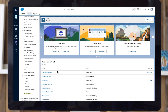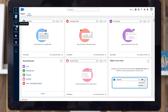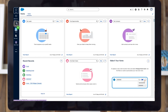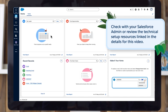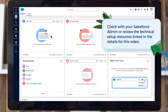Salesforce Foundations comes with a user experience that you can customize based on how your organization works. This experience with drag-and-drop icons and cards boosts productivity by putting all of your apps in an easy-to-access vertical sidebar, so you just select an icon to switch to a different app. If you don't see it, check with your Salesforce admin or review the technical setup resources linked in the details for this video.